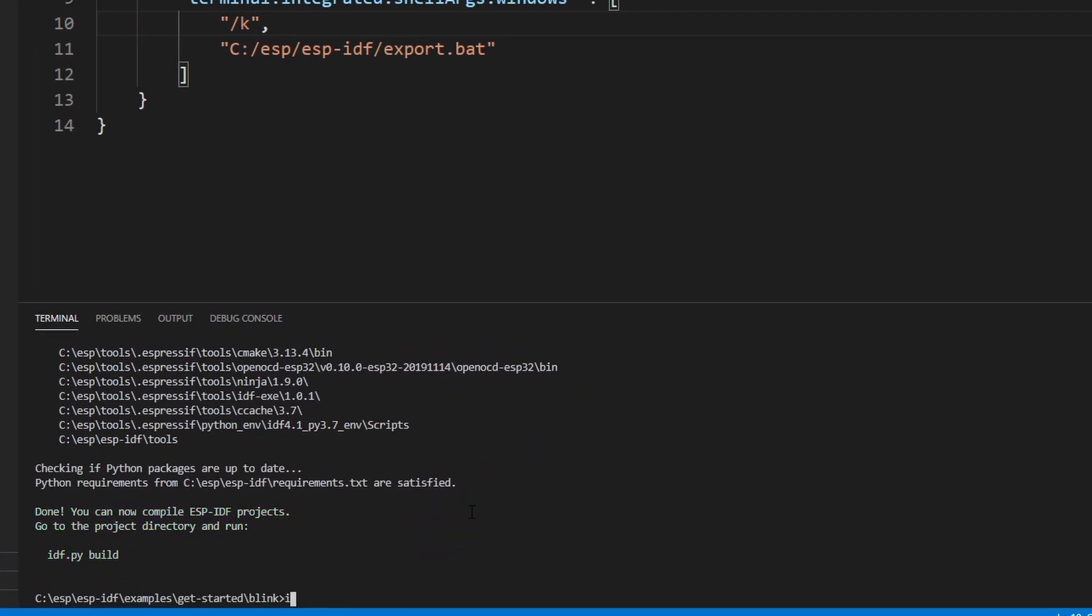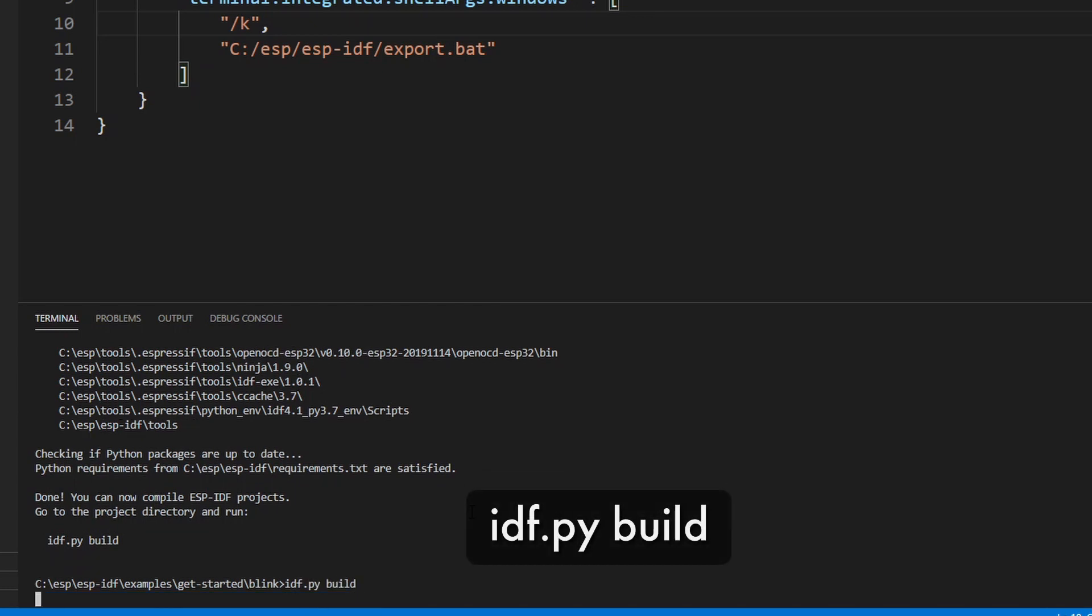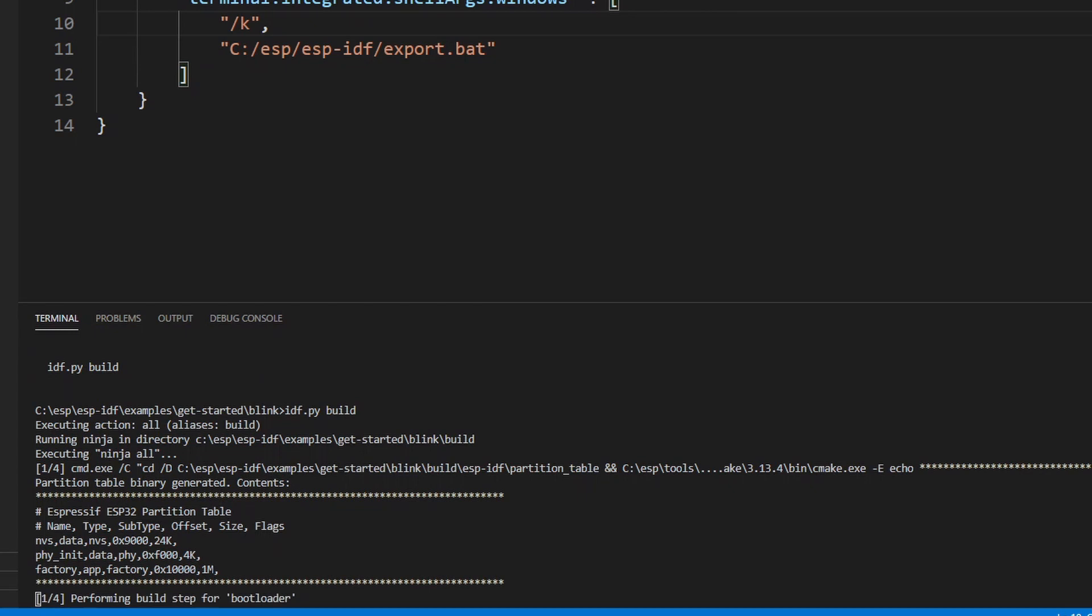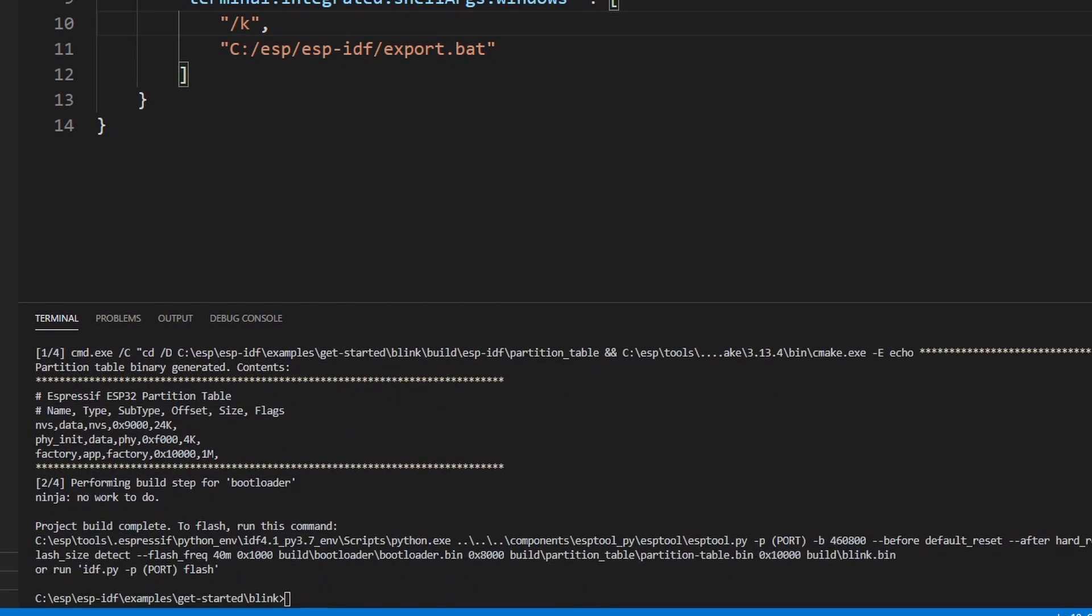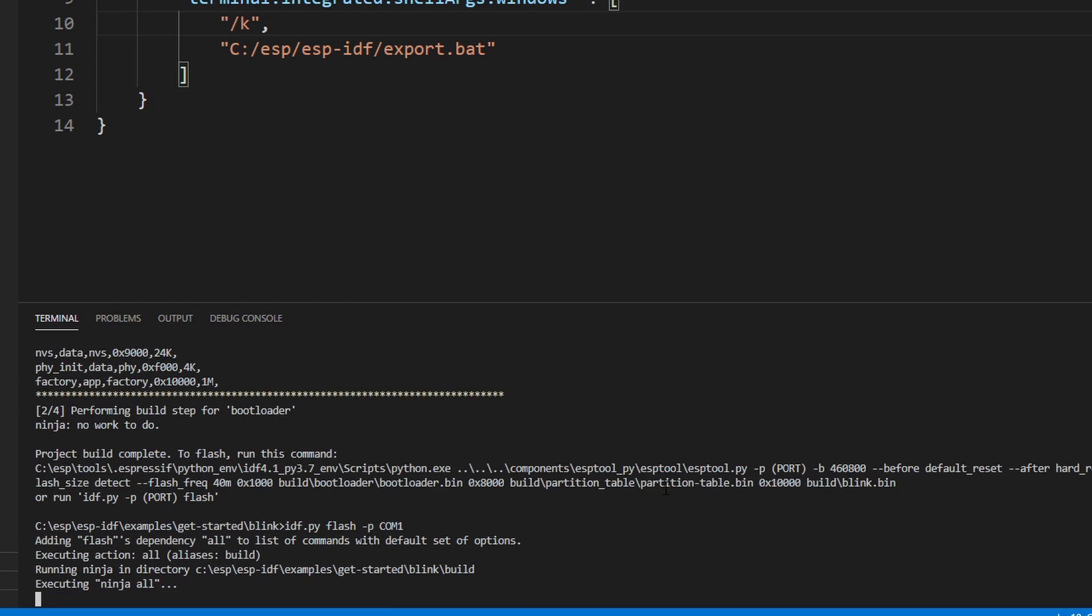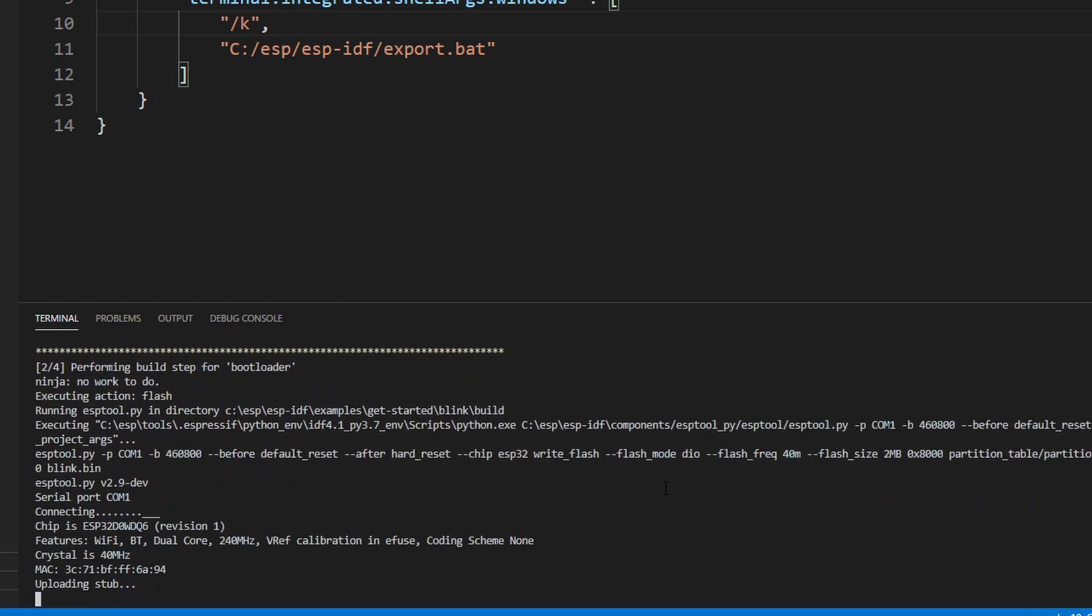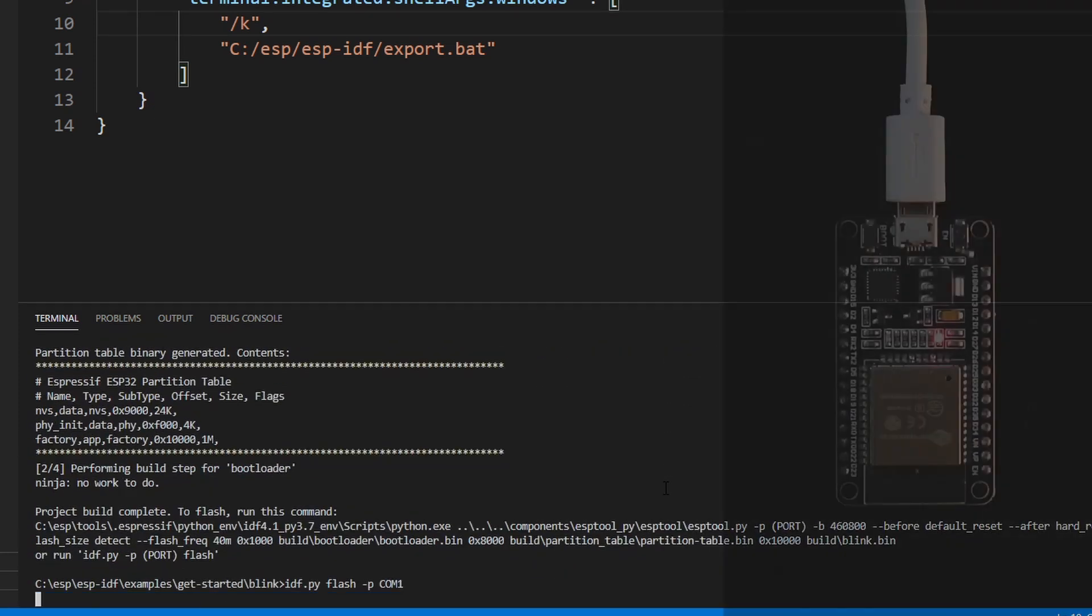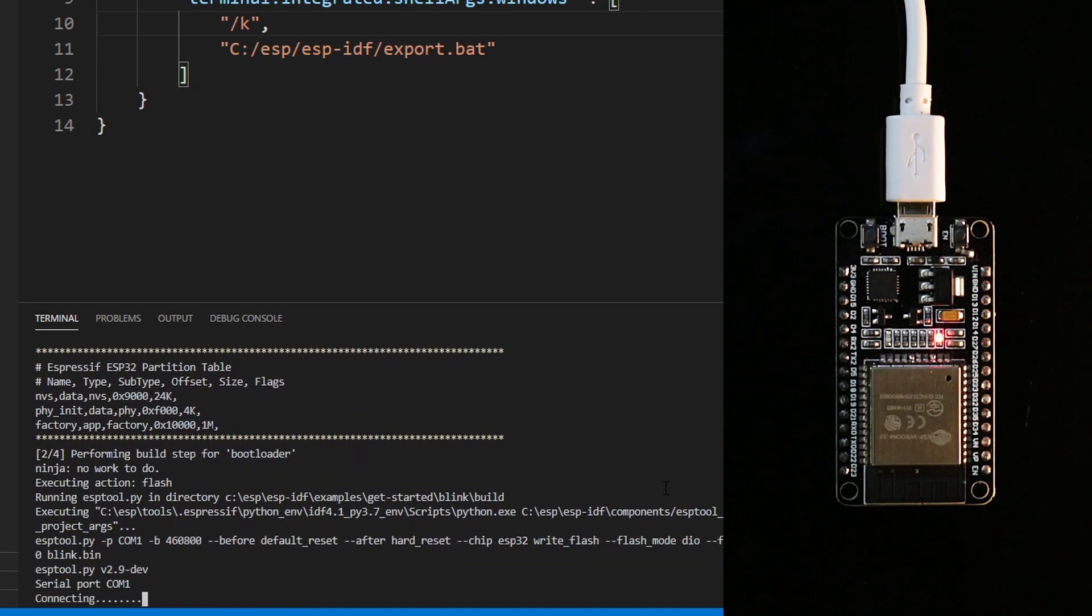Let's go ahead and build the Blink example again by typing idf.py build. If you have an ESP32 device connected, you can program it and run the Blink application by typing idf.py flash dash p and followed by your com port. In my case, my device is connected to my com port 1. And hit enter. This command will compile and flash the firmware into your ESP32 device.